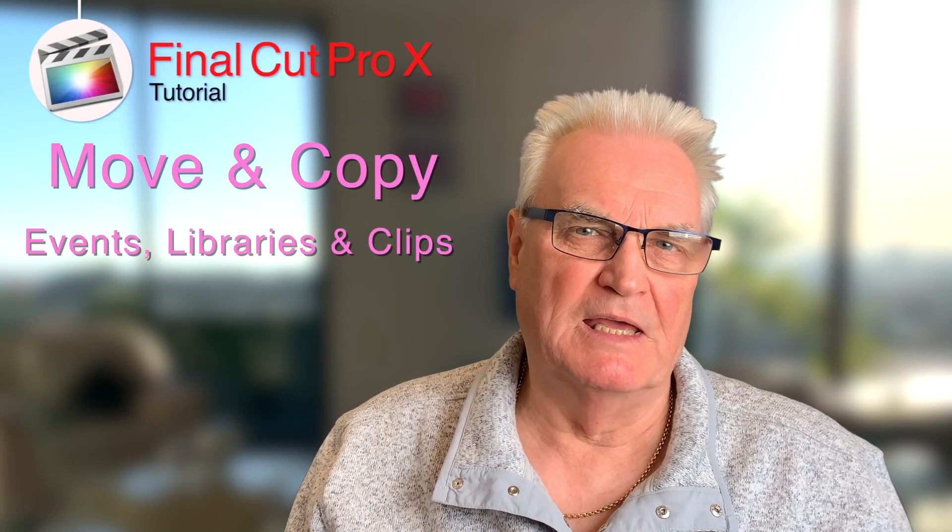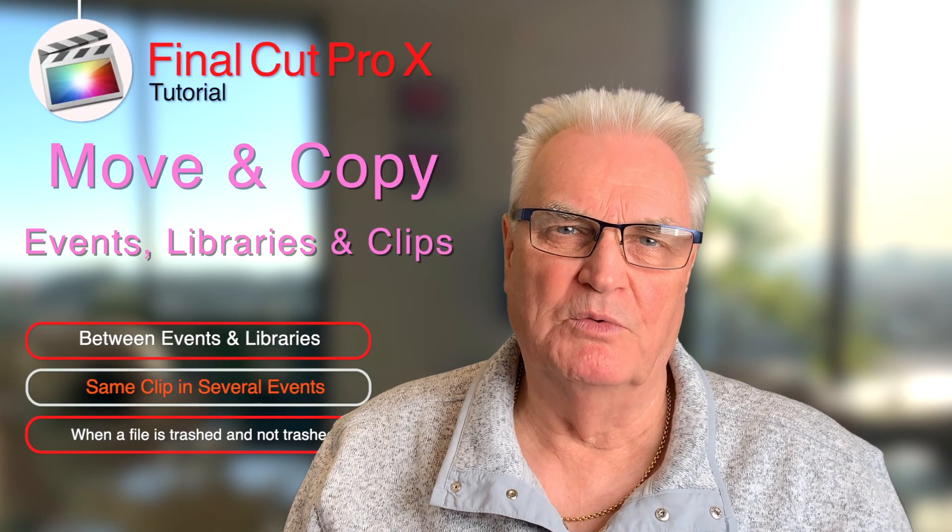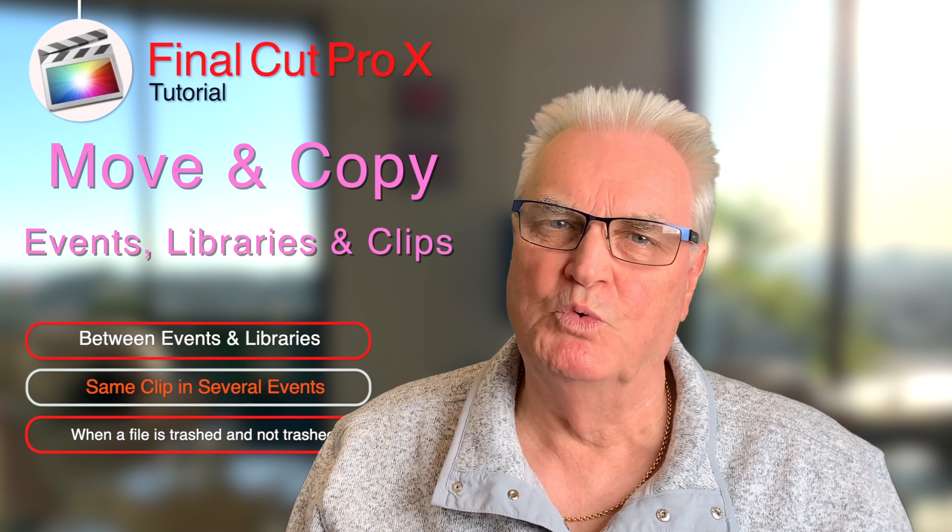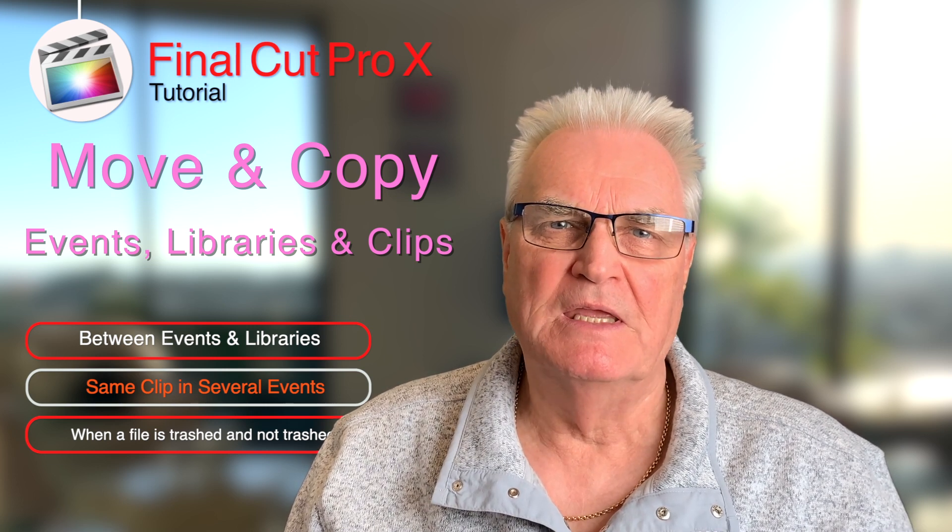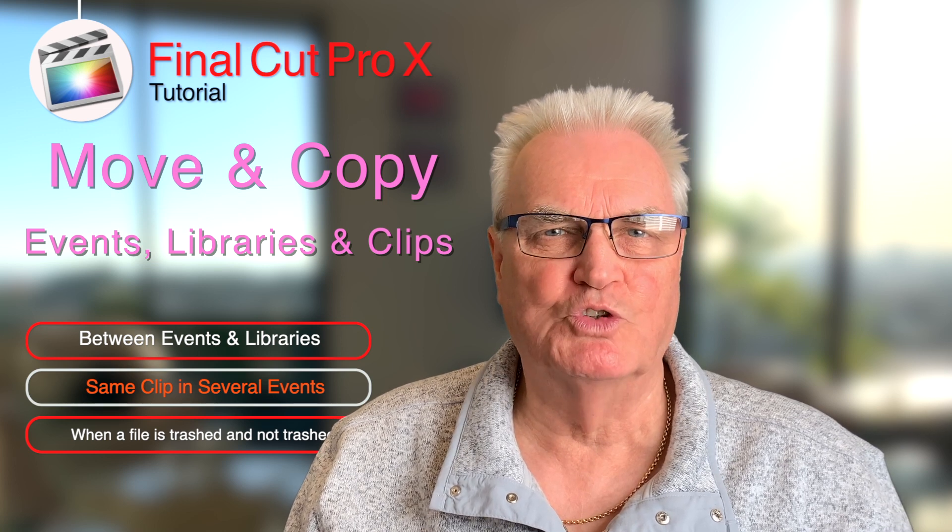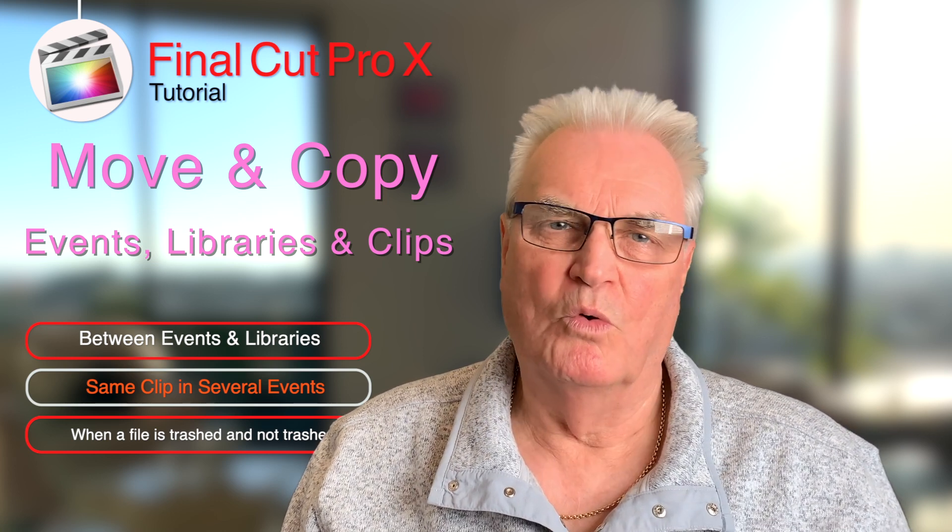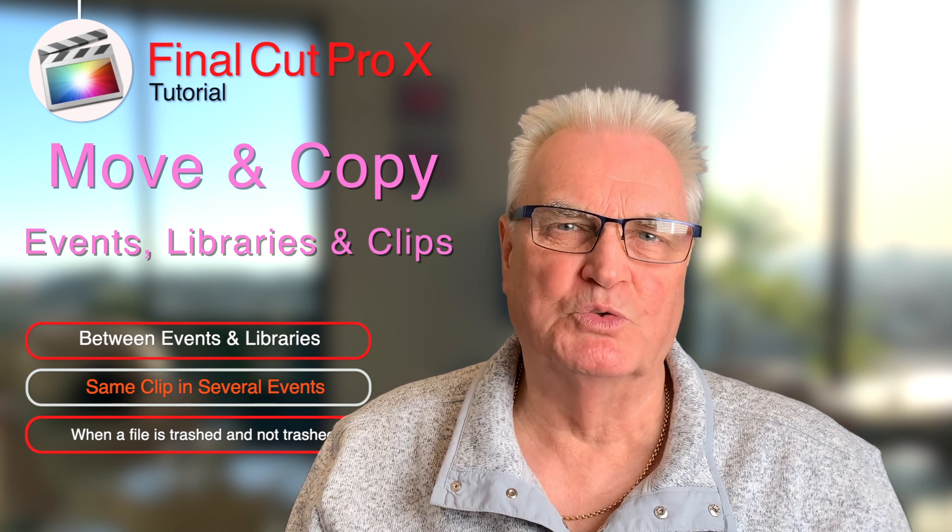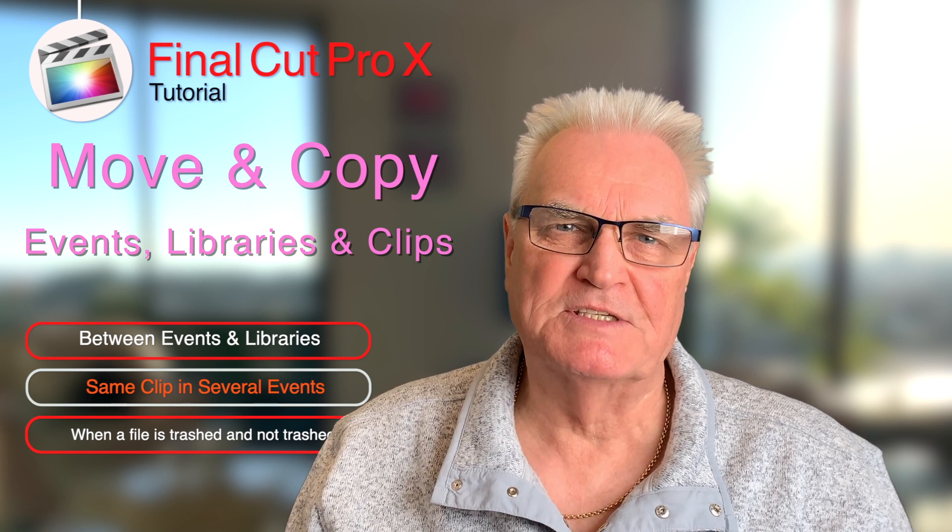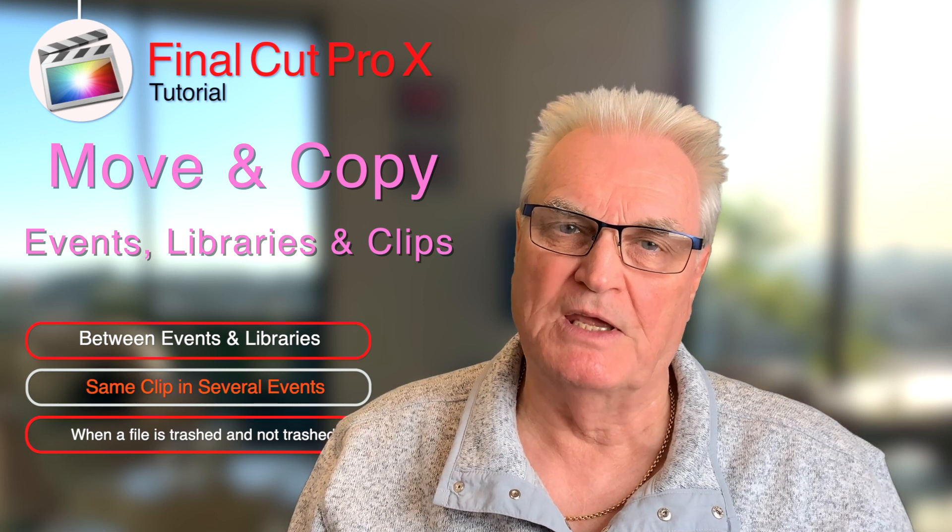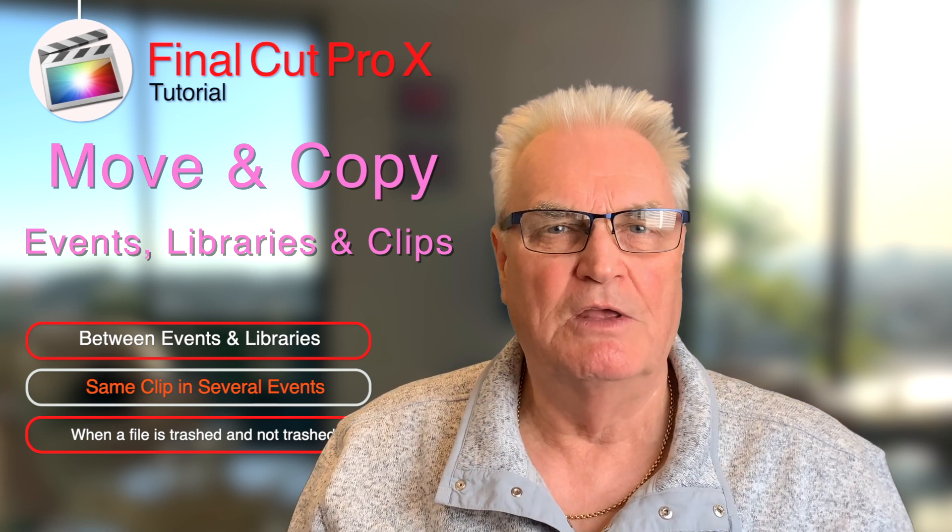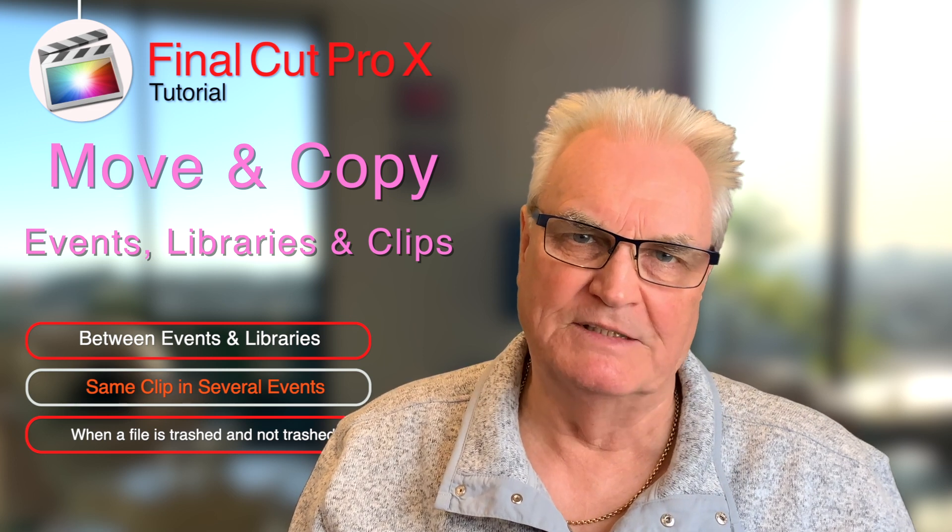As promised in last Sunday's tutorial, this video is about copying and moving events and libraries. They do slightly different things and you should be aware of it. I'll show you how to do it. Also I'll show you how to have the same clip in several libraries that refers to the same original footage.